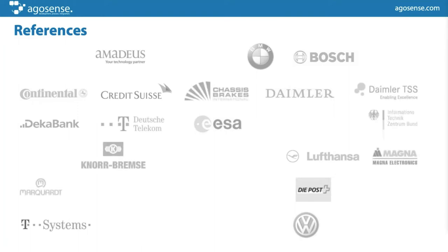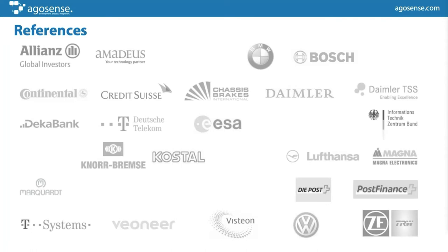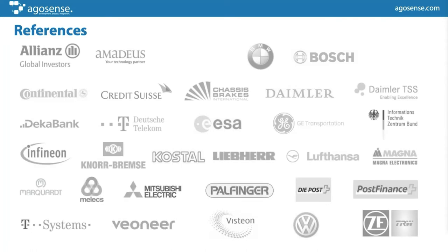Here are some of our customers. If there are new prospects today, just give us a call or send us an email. If you'd like a first-hand impression, we can get you in contact with one of our customers so they can act as a reference for you — they're usually quite open to that.